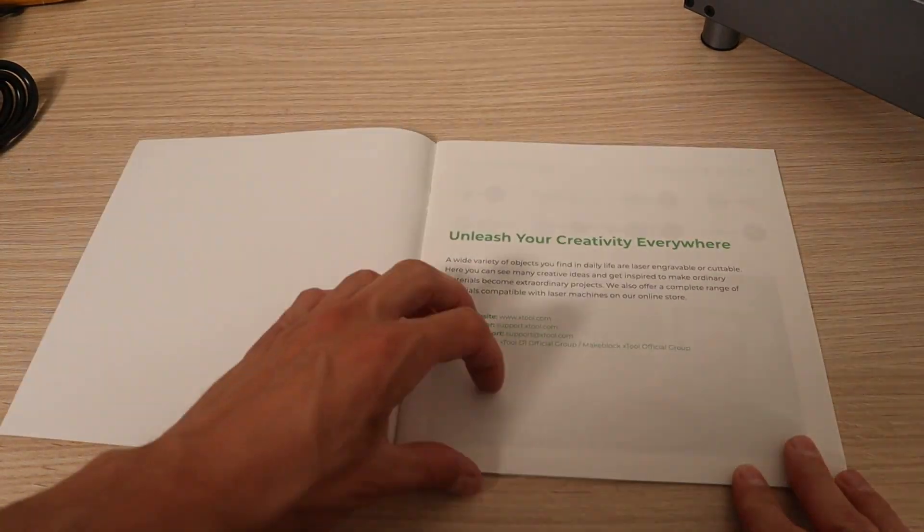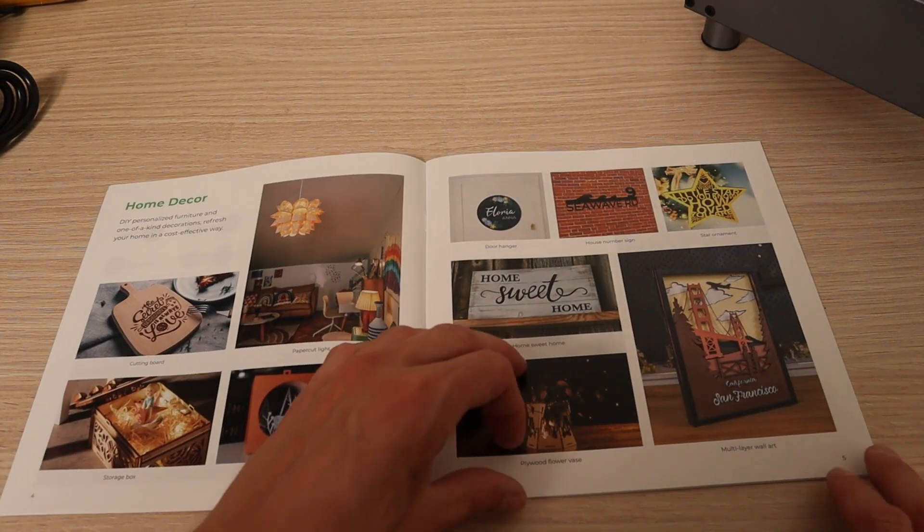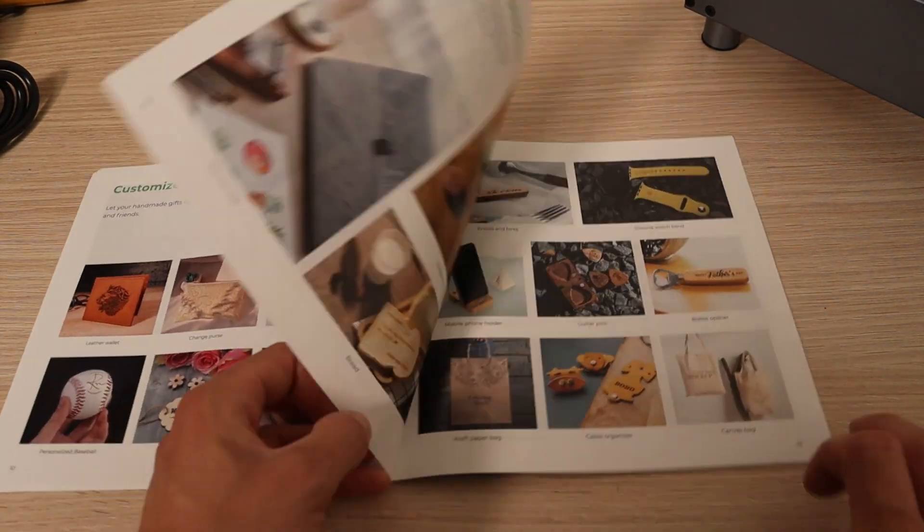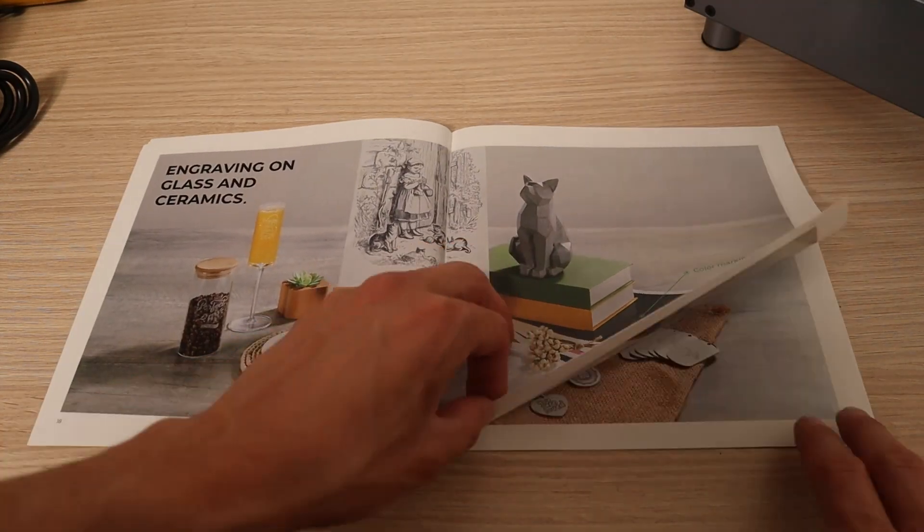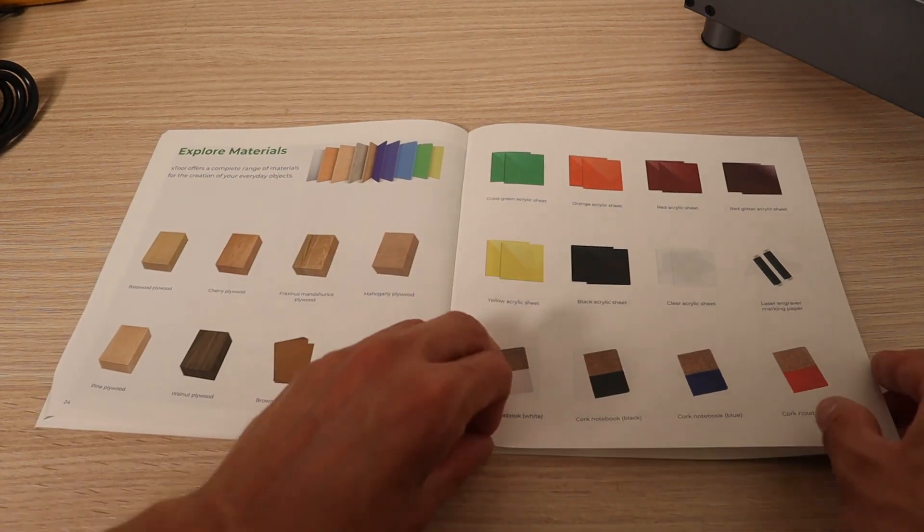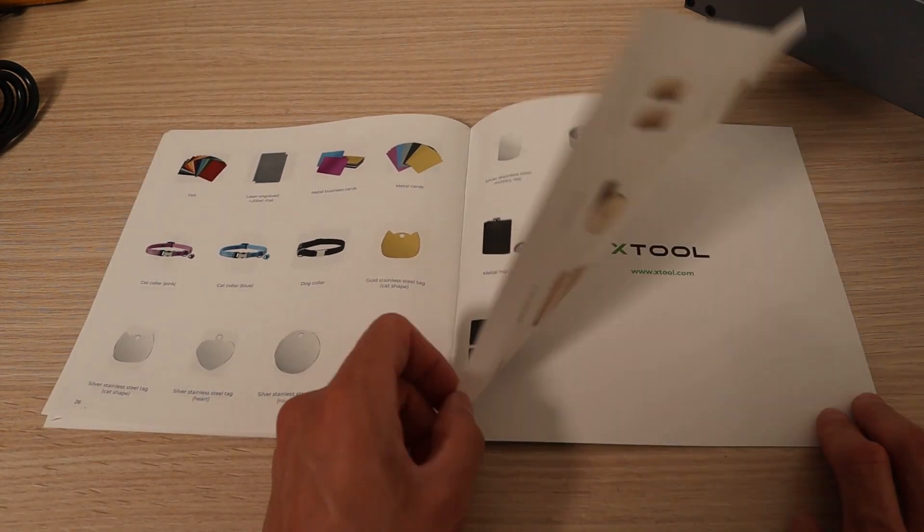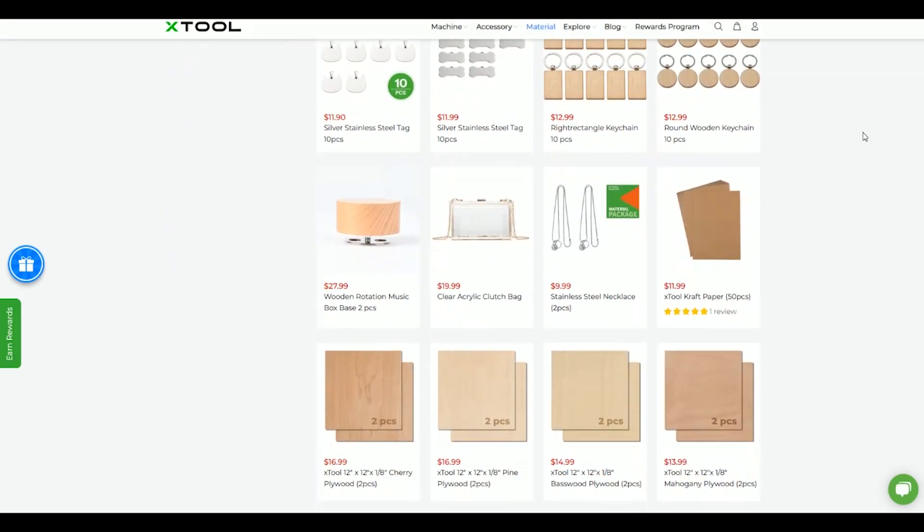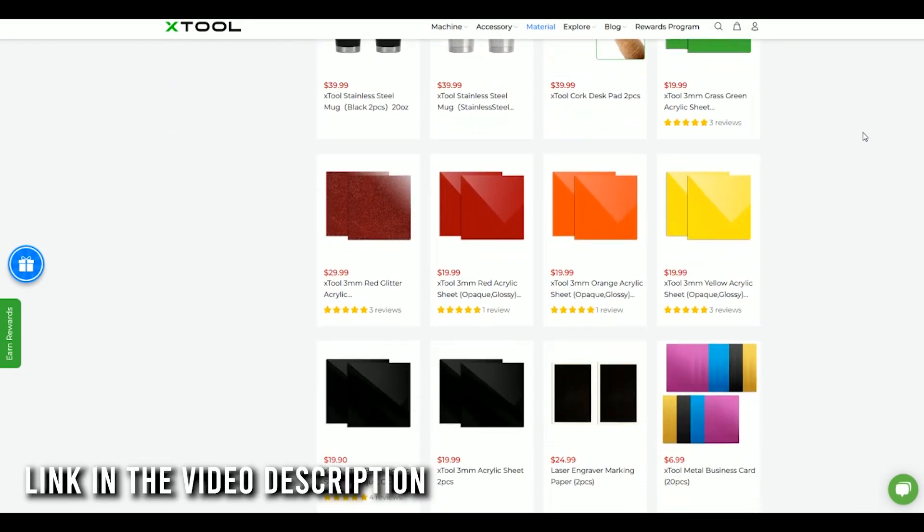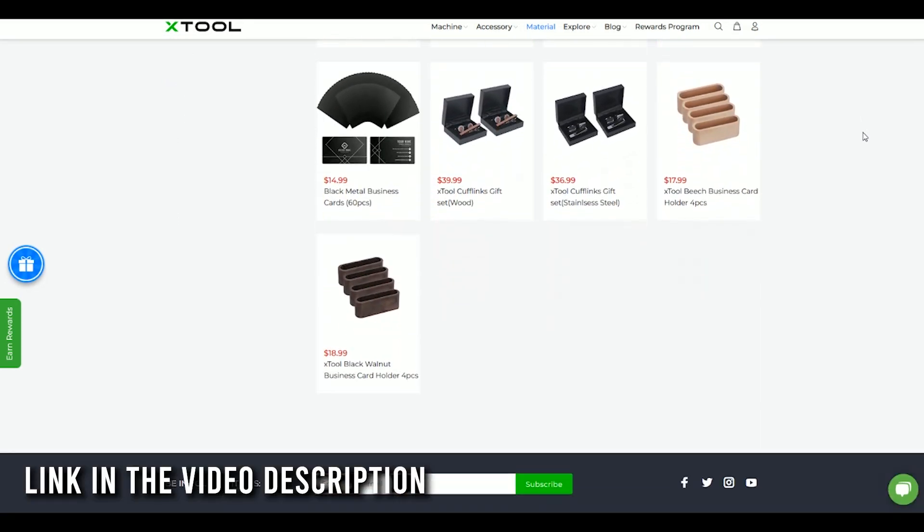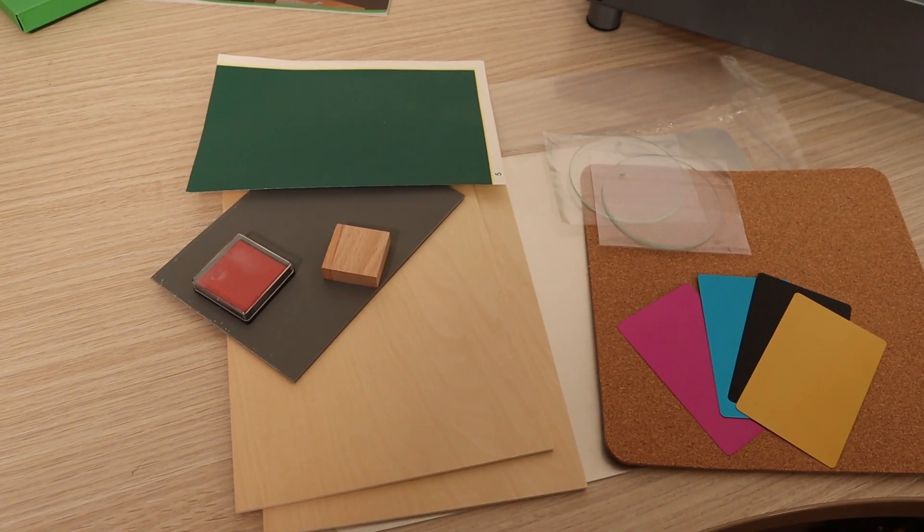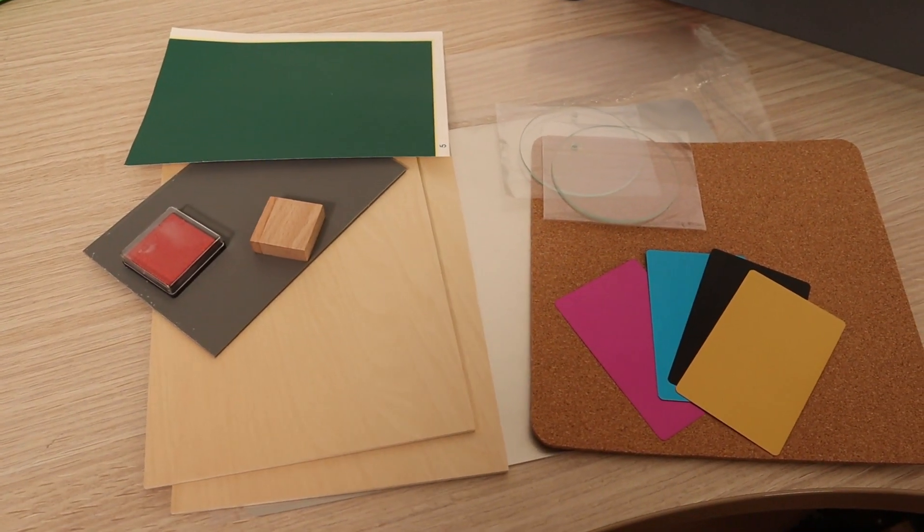With the machine, you also get a brochure for various materials and items that you can purchase separately from X-Tool. This will give you a lot of ideas for your projects or to expand your business. You can order them in their online store at very good prices. You also get some of the materials with the machine itself.